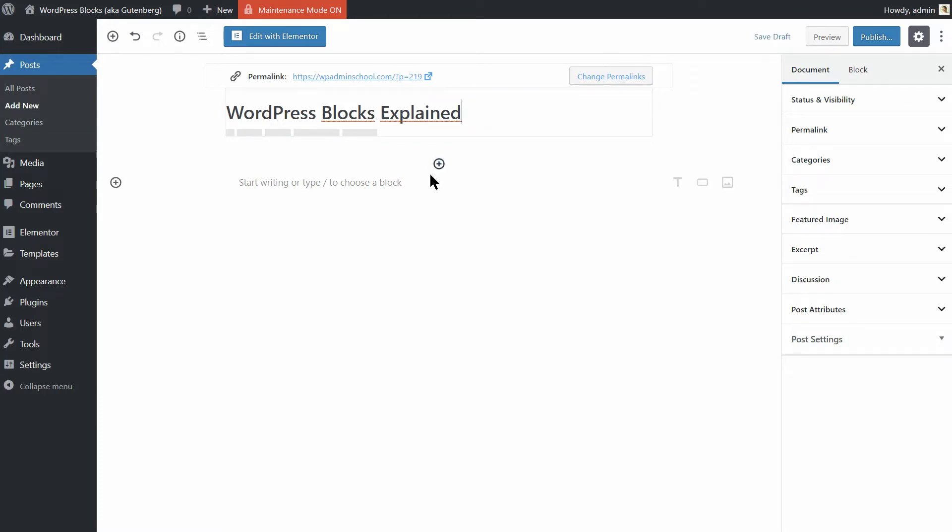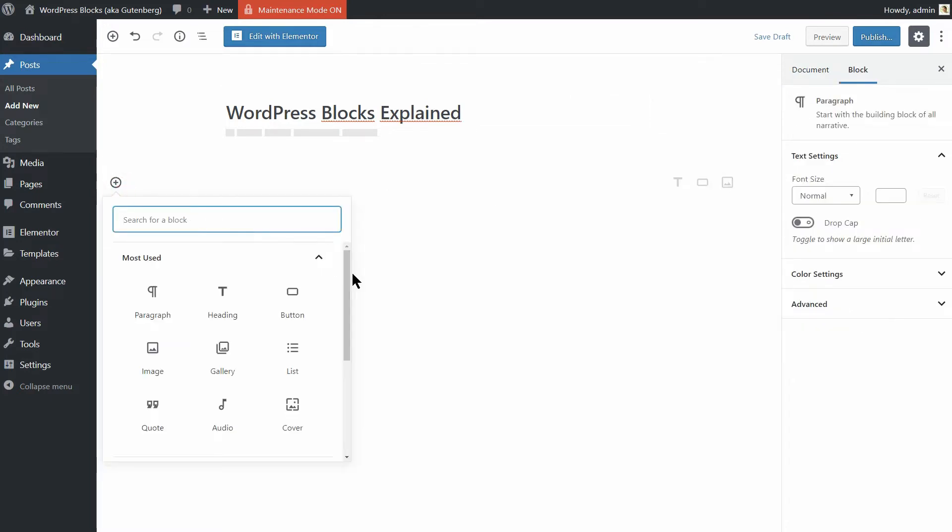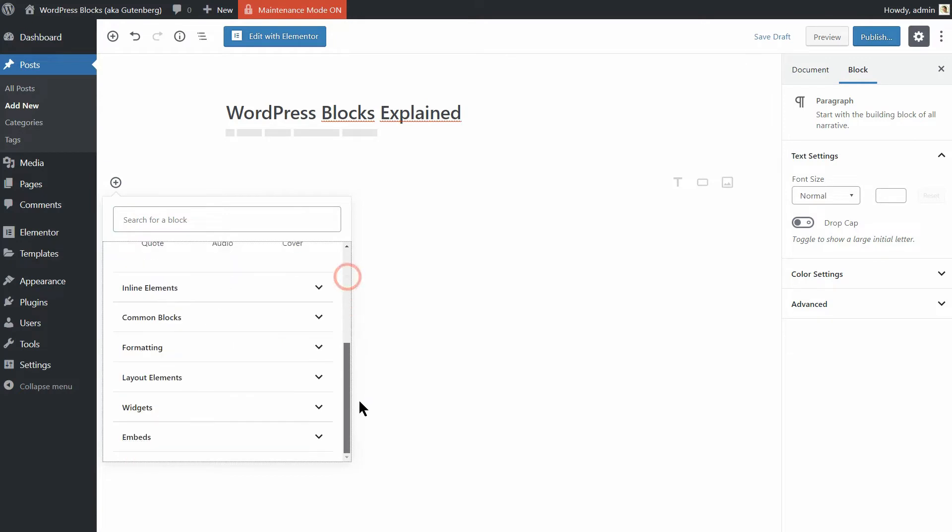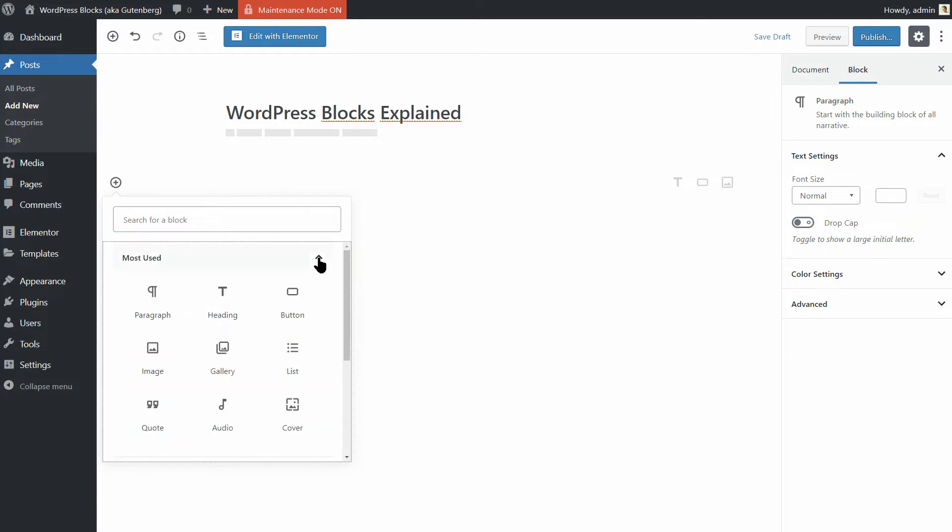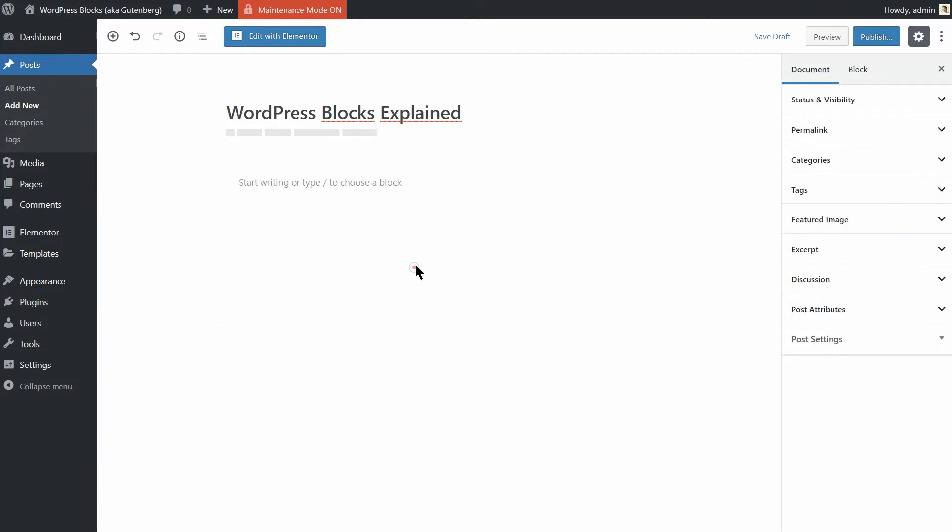If you hover over the area directly below your post's title, you'll see a few icons. The plus icon lets you select WordPress blocks and add them to your post. On the right, there are also options to quickly add the most commonly used blocks: the text, image, and gallery options.